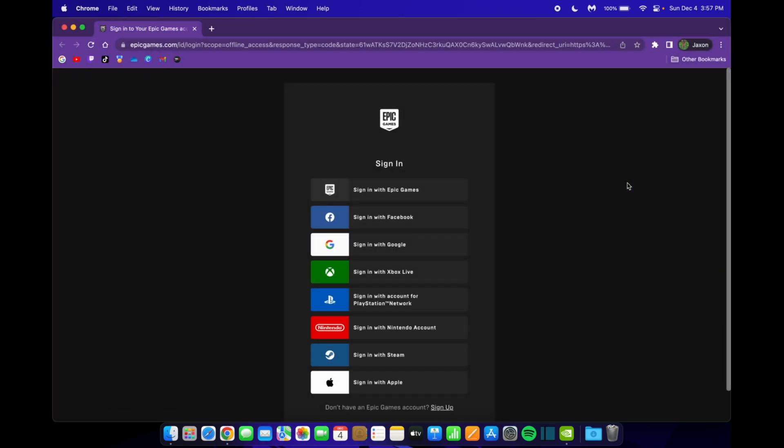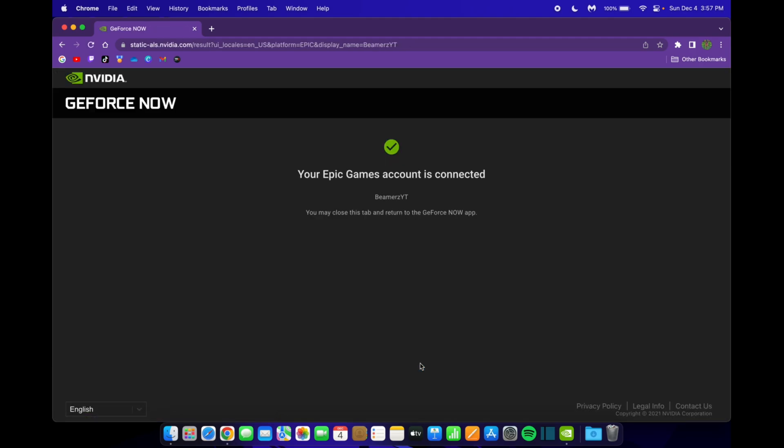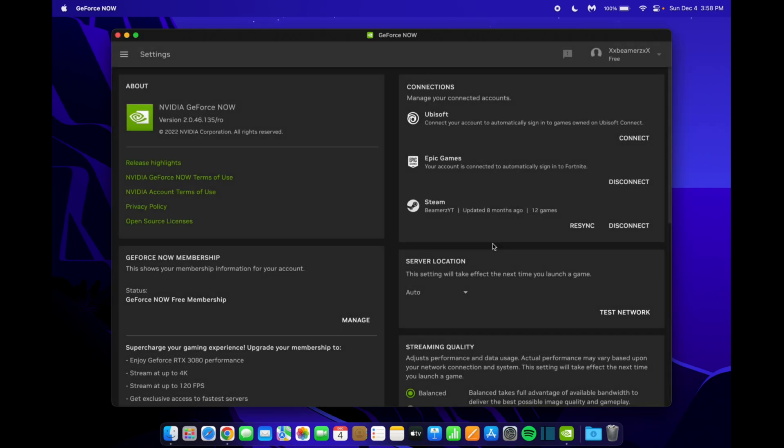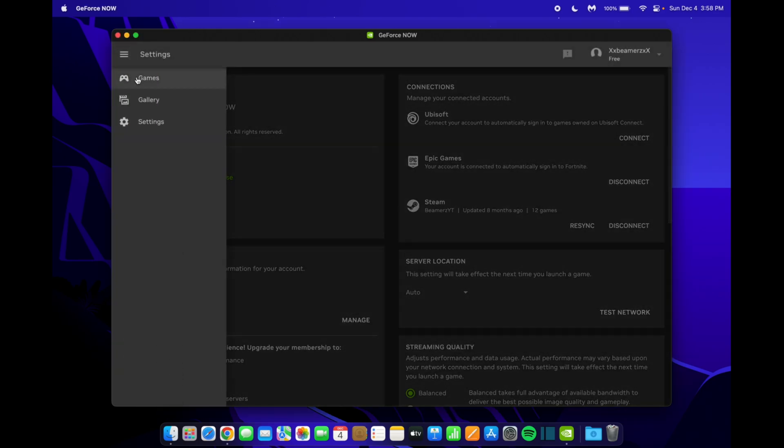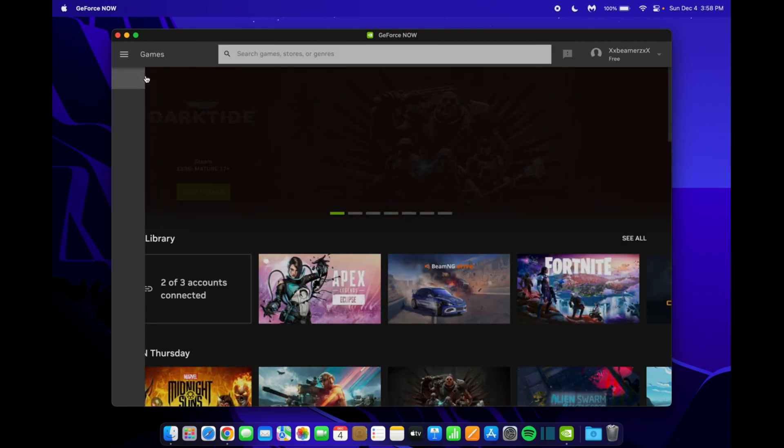This will open a browser window where you can sign in for Epic Games. Just sign in like you normally would, and then I'll show you what to do next. Now just click allow when you get this box, and then it'll say your account has been connected. Now just close this window, and now you'll see that your account is connected. Just click close, and now you should be able to go back up to the three lines, and then click games.